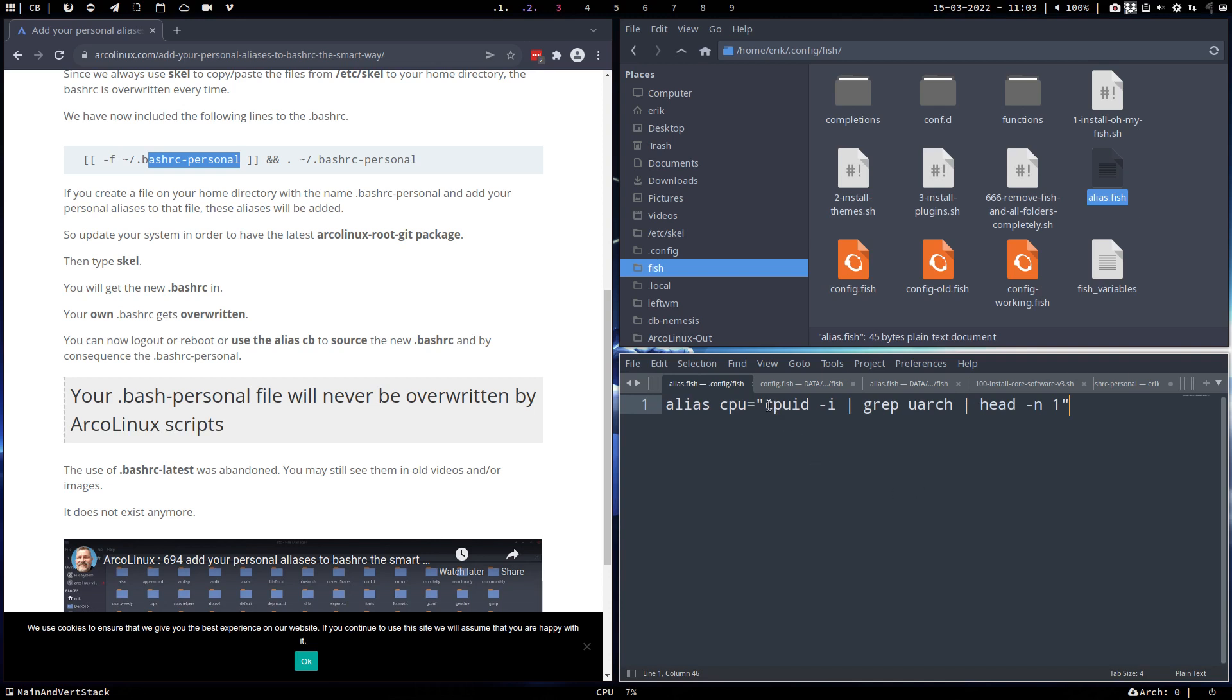And then in there, in the alias.fish, I've just put this. So maybe you're interested as well. The application is called cpuid. Install it, so pacman -S cpuid, and then you can execute and it will find the uarch, and then the first line - I want to see the first line, and that's it.